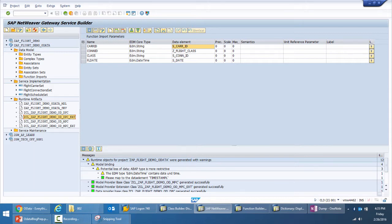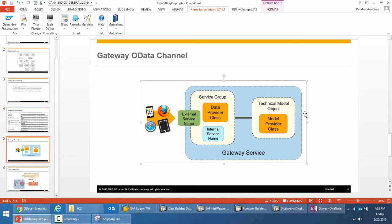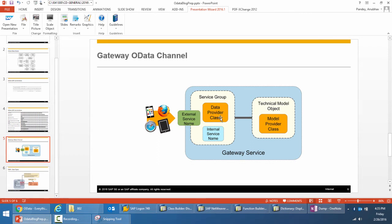Looking at this diagram, the model provider class has a configuration wrapper around it called the technical model object. Similarly, the service group is the configuration wrapper around the data provider class. The gateway service is created by associating the technical model object with the service group. The service group contains the definition for the internal and external service names — the external name is what is seen by the end user.